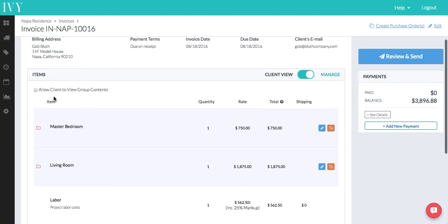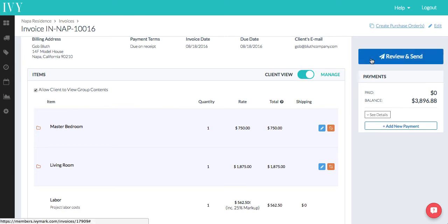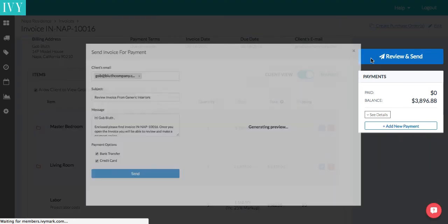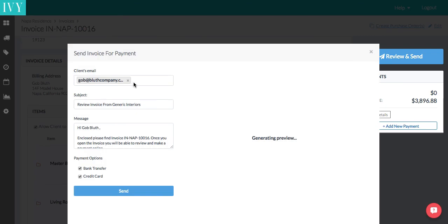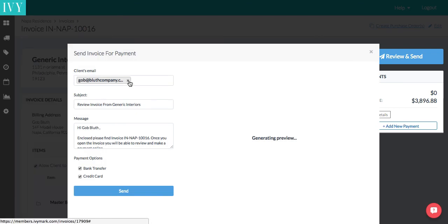Now we want our clients to be able to see this, so we're going to allow our client to view group content. And then we're going to go ahead and send it to our clients and send.